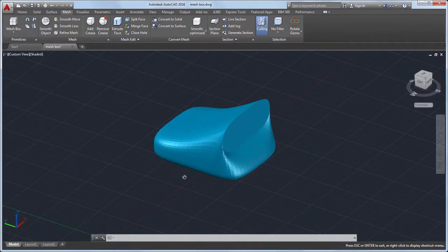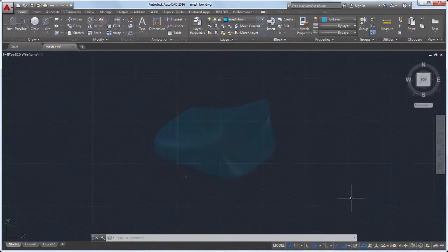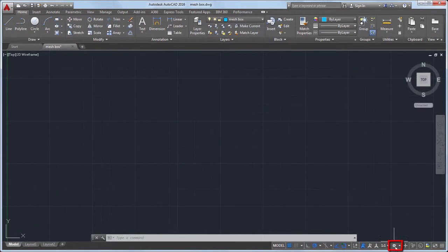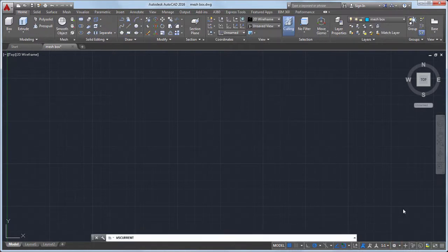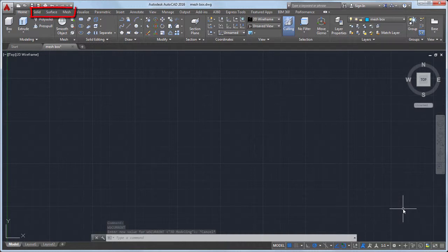In this video, I'll create this mesh object. Before I get started, I'll select the 3D modeling workspace. This gives me easy access to the most commonly used 3D modeling tools. Now I have the solid, surface, and mesh tabs available on the ribbon.